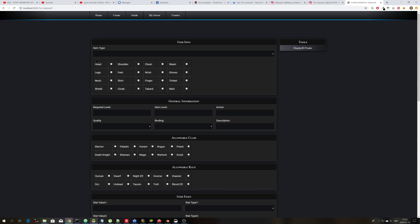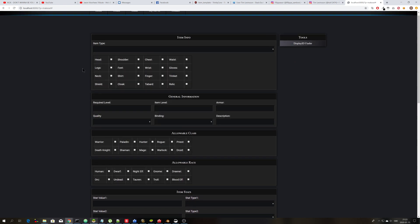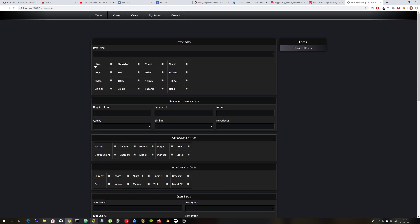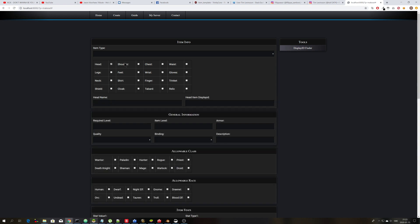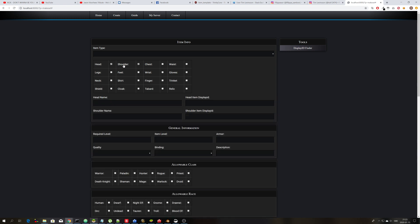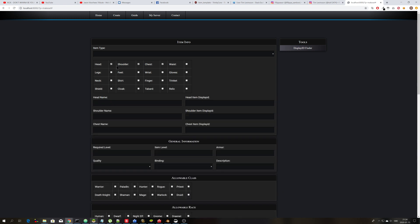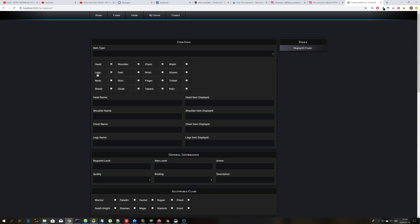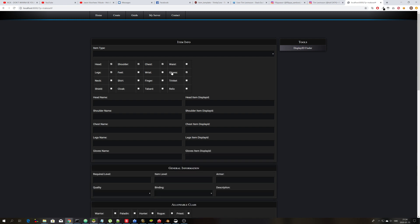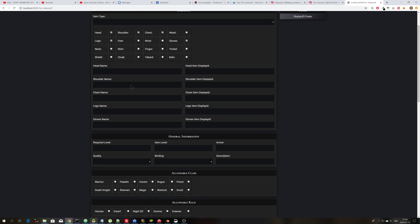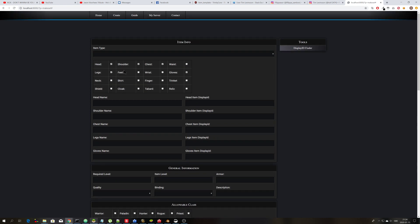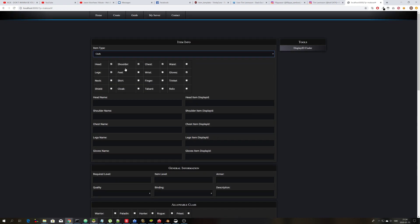As an example we can make a head, shoulder, chest, legs and gloves. And you see that the input for name and display ID appears when you choose what type of item you want to make and you can choose to make cloth.